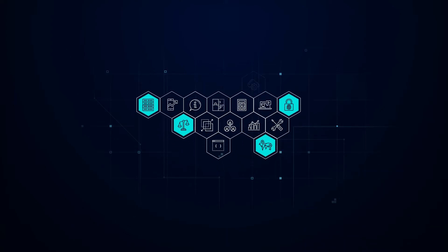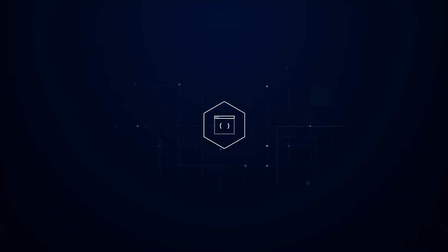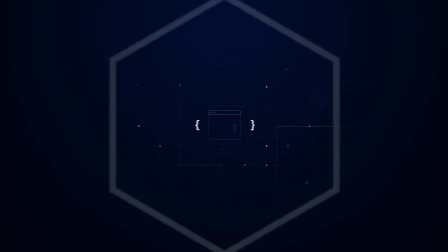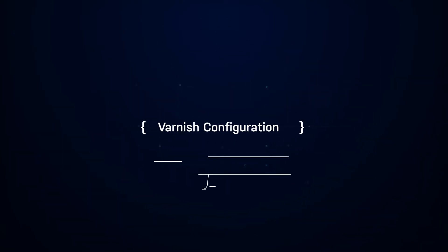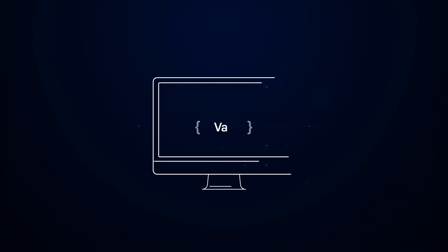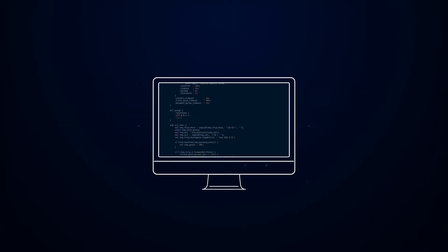Instead of a few customization options, Varnish is completely programmable thanks to Varnish Configuration Language. This built-in programming language brings full-edge computing power for tailoring content delivery to exact needs.